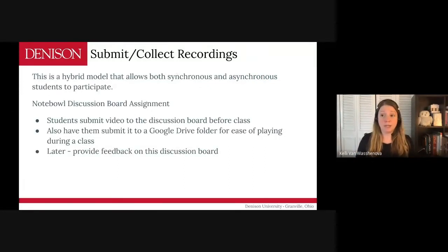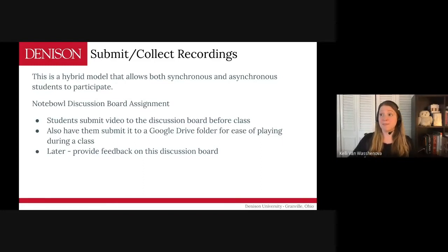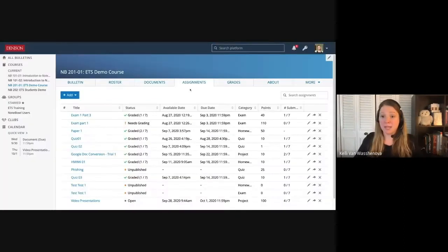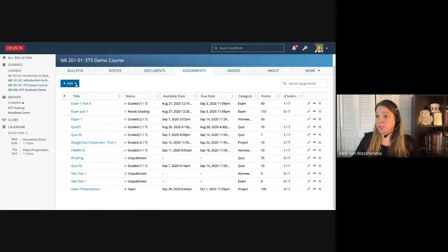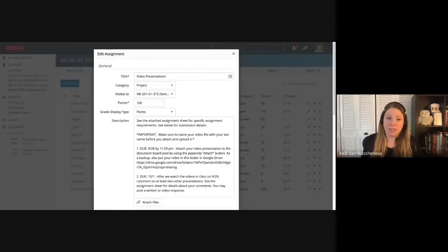The students will be the ones submitting; you, as the professor, will be the one collecting those. I'm proposing a bit of a hybrid model that allows both synchronous and asynchronous students to participate. To do that, I'm going to show you a Noteable discussion board assignment. In my Assignments tab, I would just click Add and create a new assignment. Since I've already made this example one, I'm going to choose Edit on an existing one and show you exactly how I set this up.